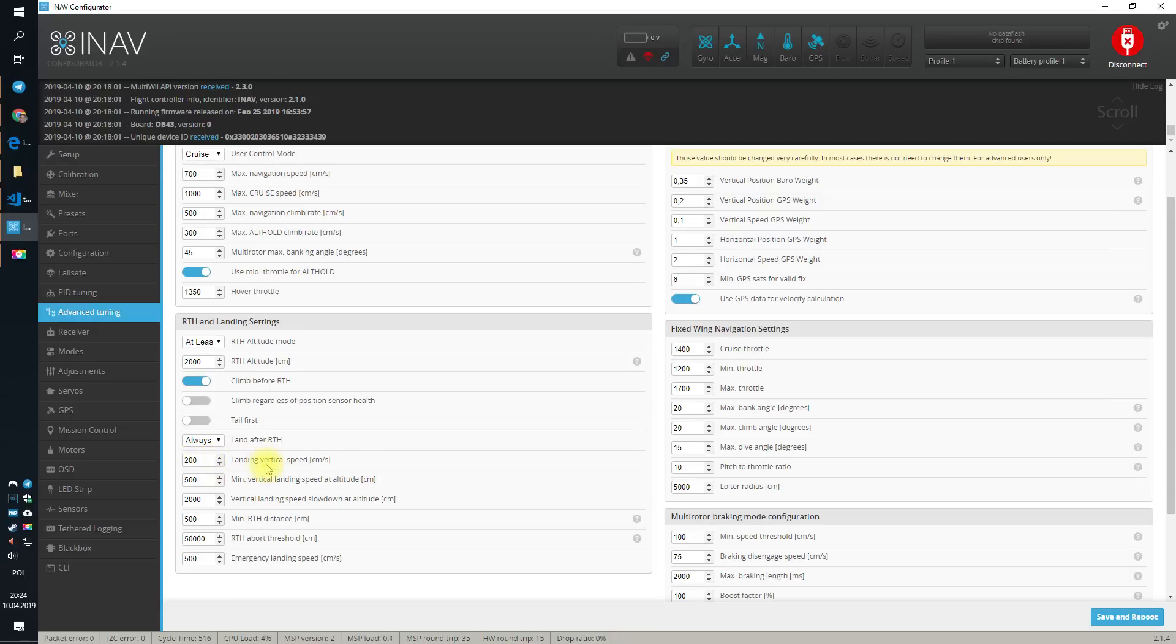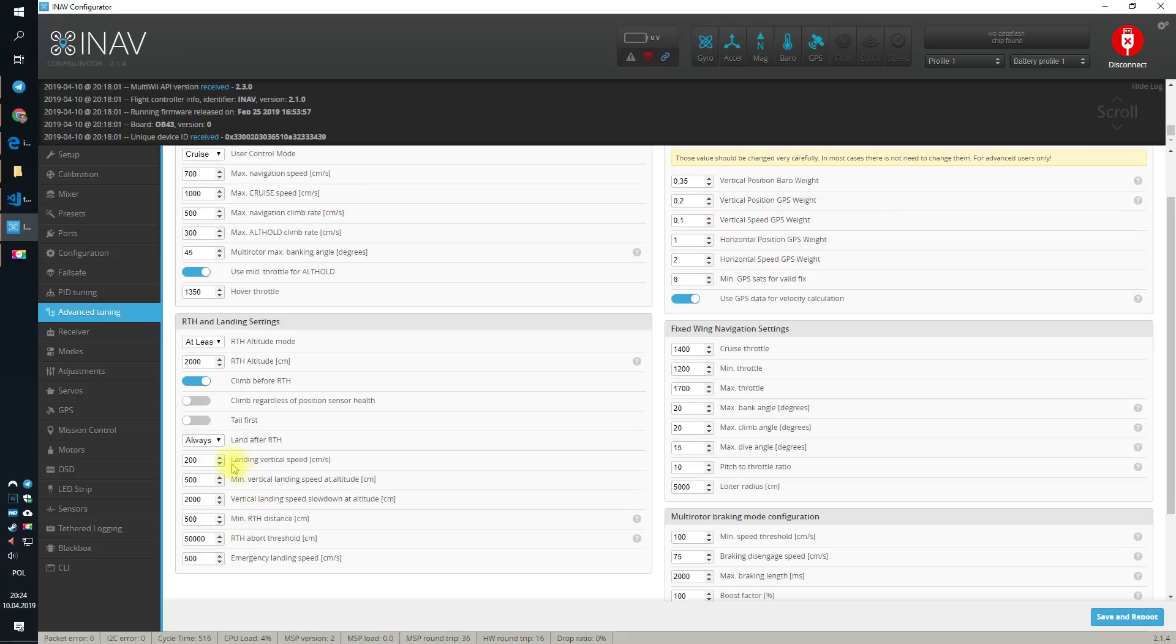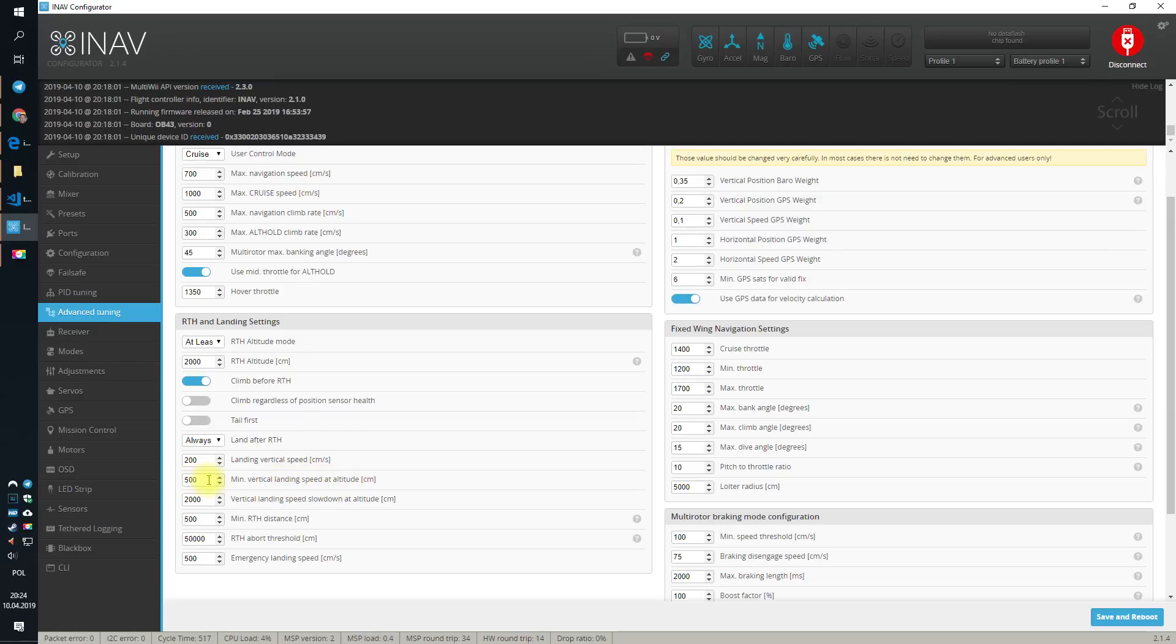And now, there are some settings that usually there is not really much need to change and the default values are fine, especially the landing vertical speed and the mean vertical landing speed at altitude. On the flying wings, you might want to change those, but on the multirotors, they are fine and then they really should give you nice and smooth landing after RTH. And I would just say, yeah, leave them by default.